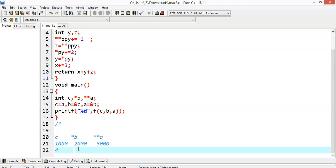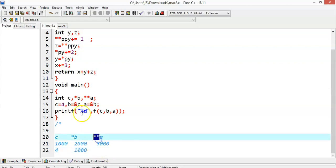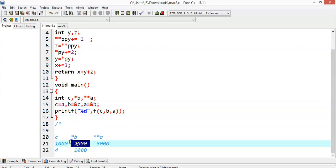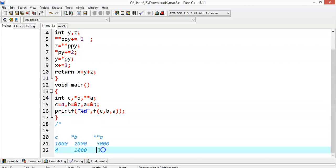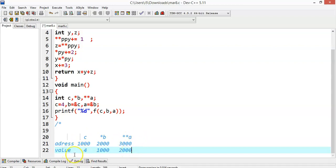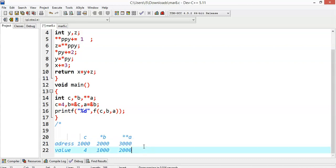So *b will contain the value 1000 because b is a pointer. The double pointer a is containing the address of b. What is the address of b? Two thousand. And a equals address of b, which is 2000. These are the values of c, b, and a, and these are the addresses of c, b, and a.